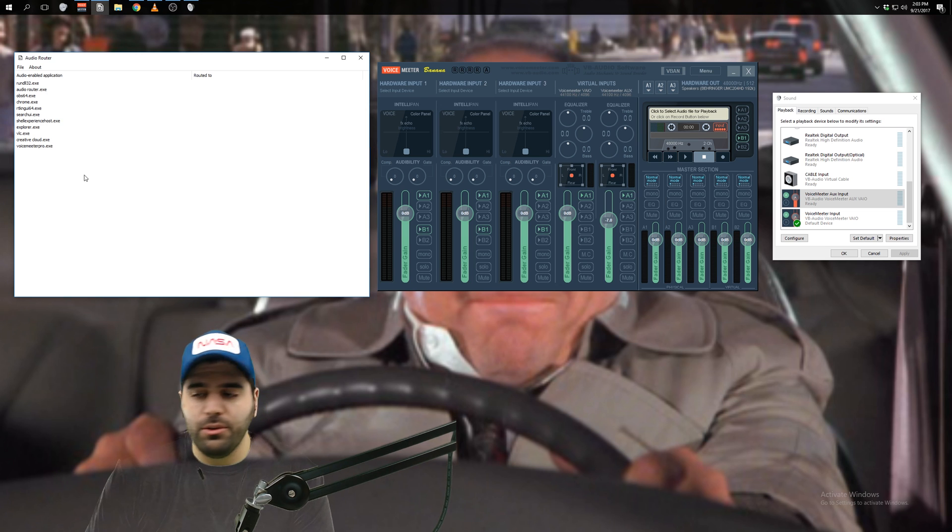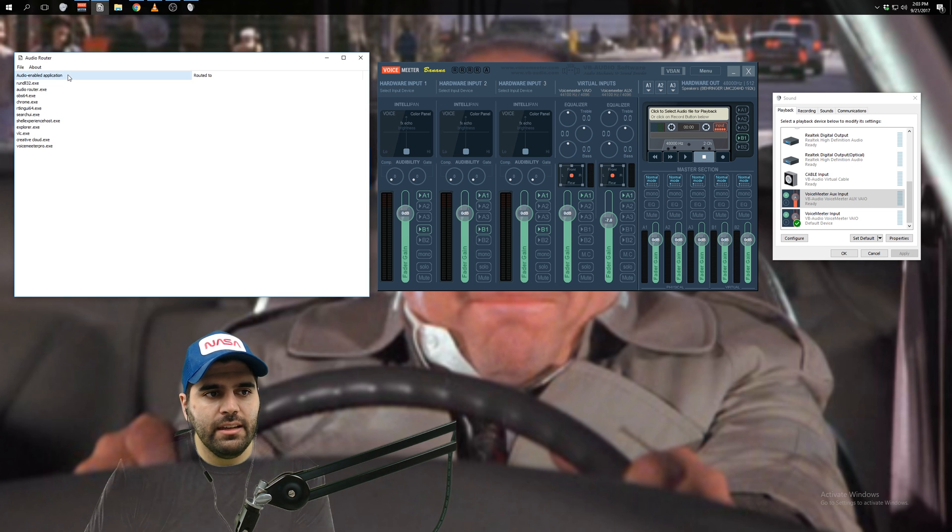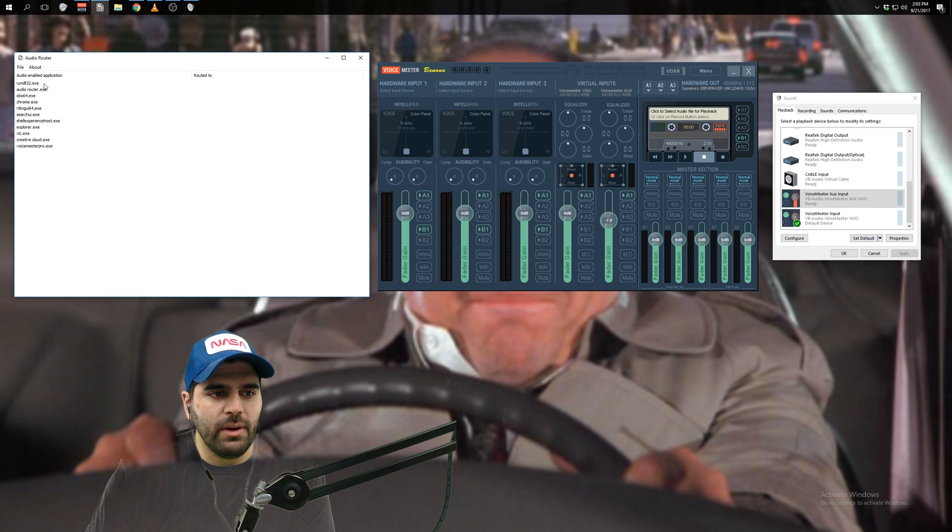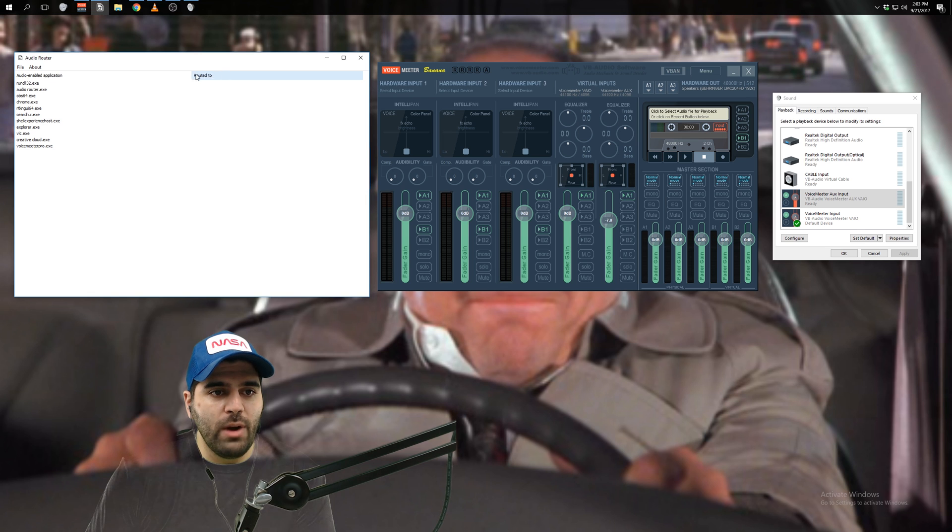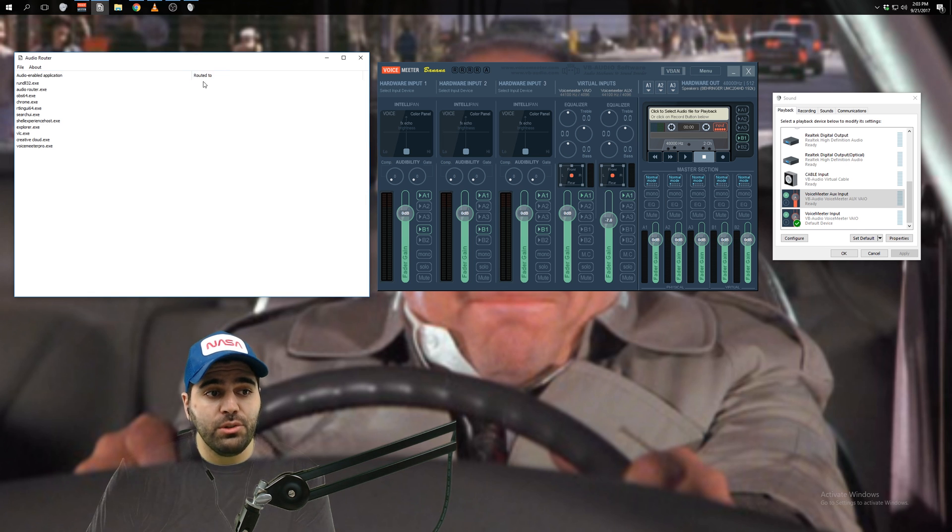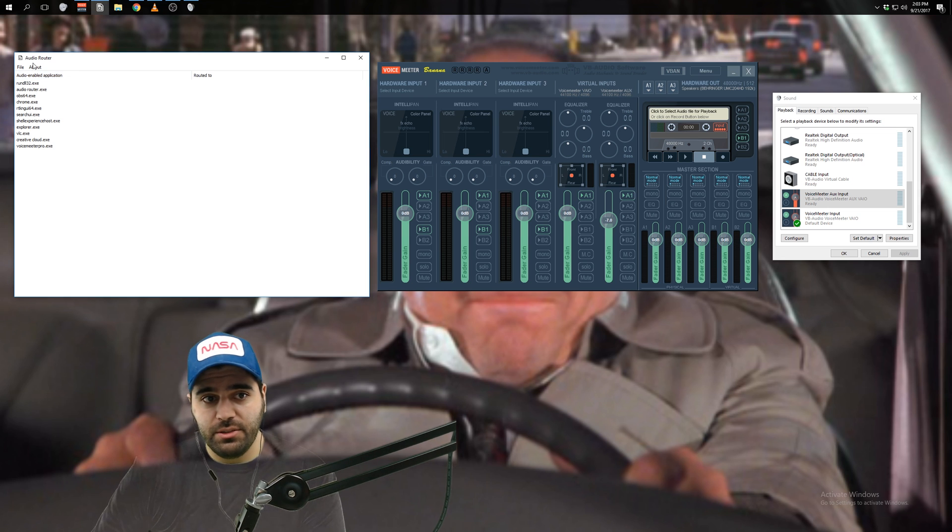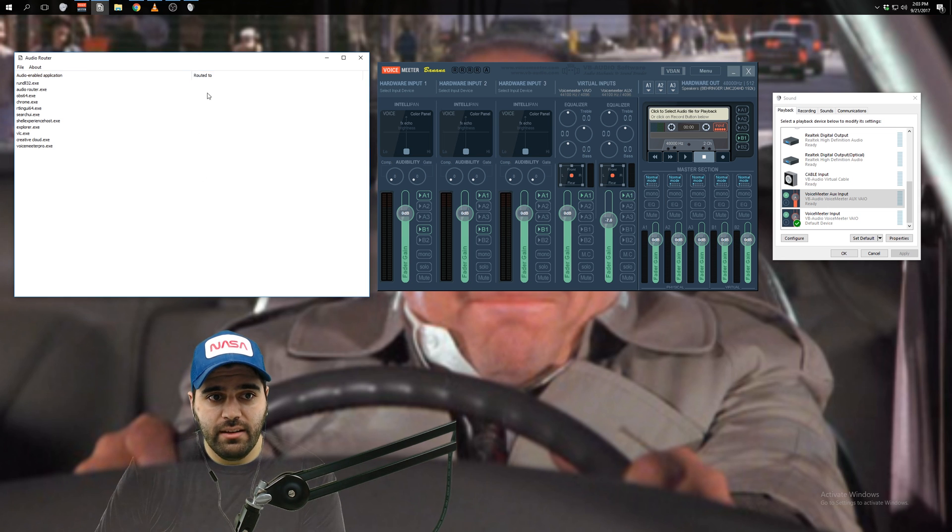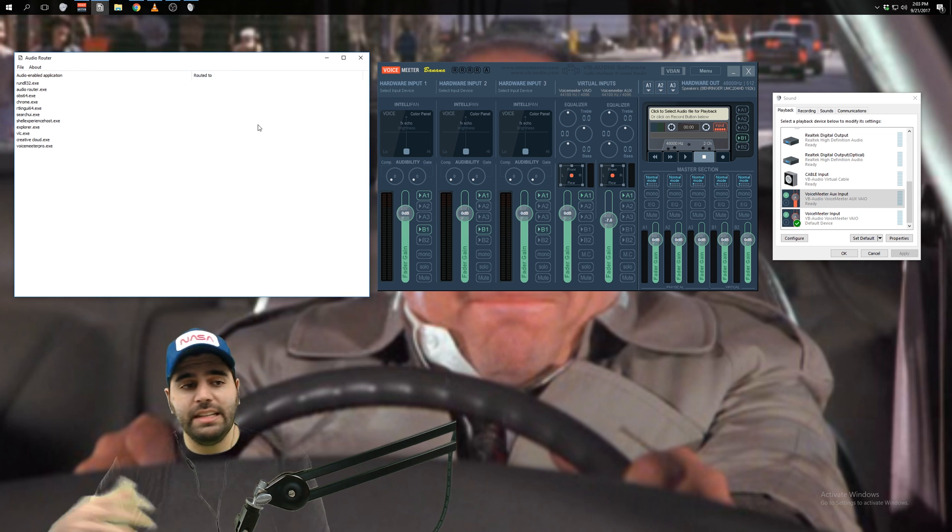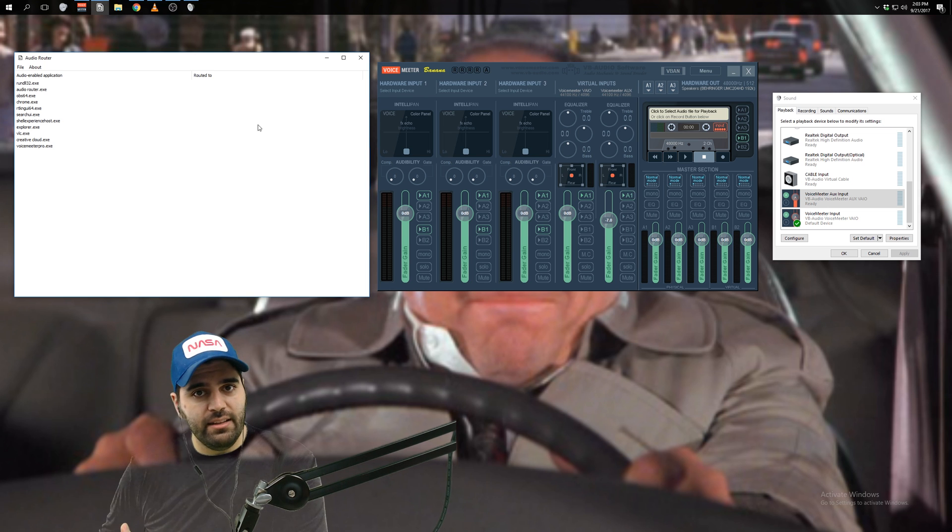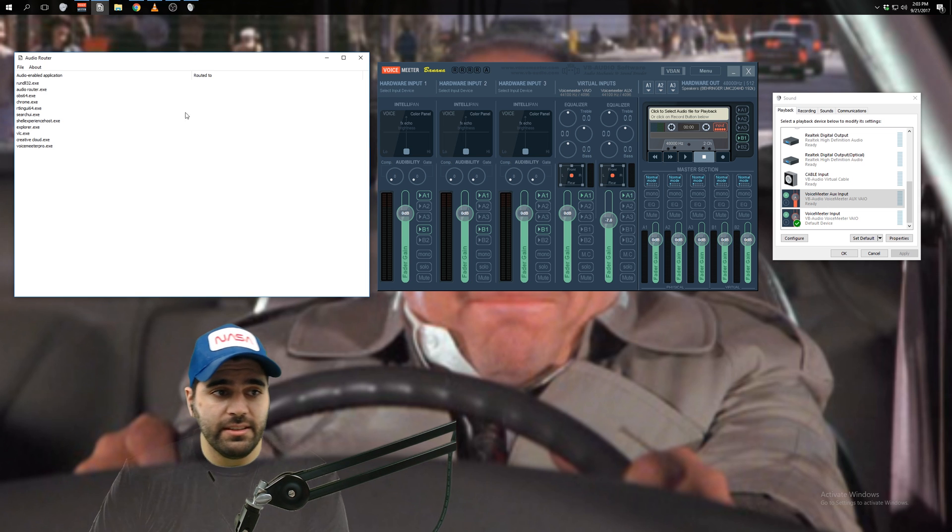If you switch view, you can see a list of applications that are playing audio, right? So as you can see on the right in this window, it says routed to. So it shows you where each of these programs is directing its audio to. So right now they're all blank. As you can see, there's nothing here. That just means that all these programs are sending to the default playback device.